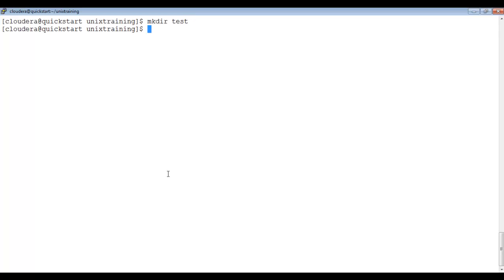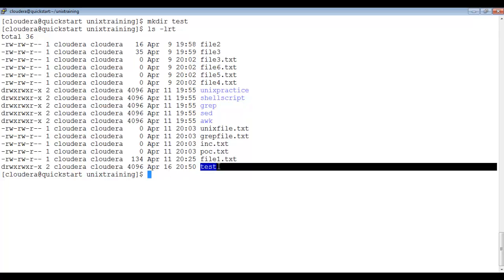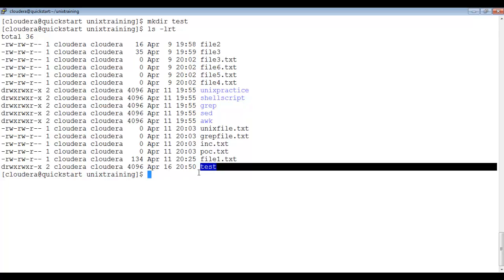Now the directory is created. To verify, you can write ls -lrt — it will show the last accessed file or directory. Here you can see the 'test' directory is created, and the initial character is 'd', which means it is a directory.